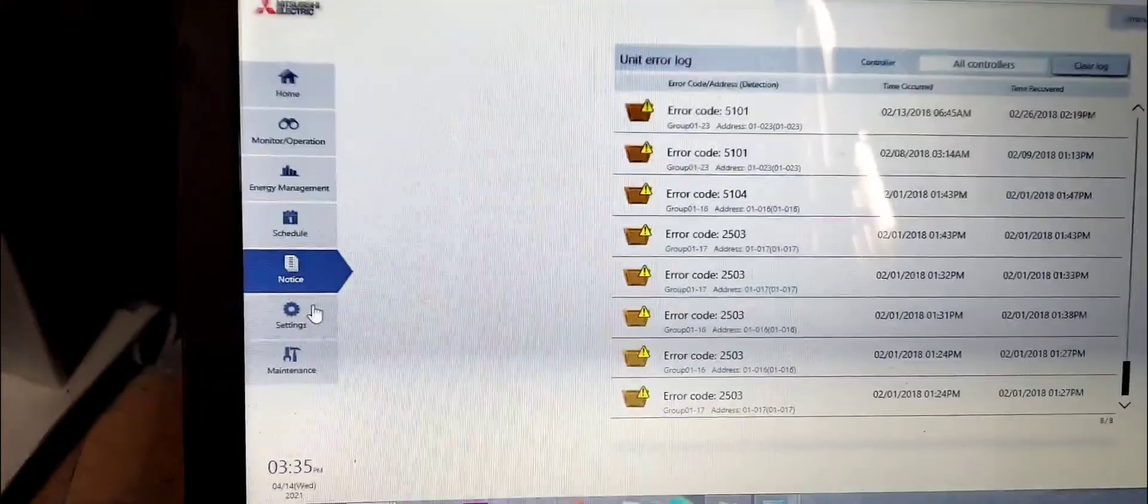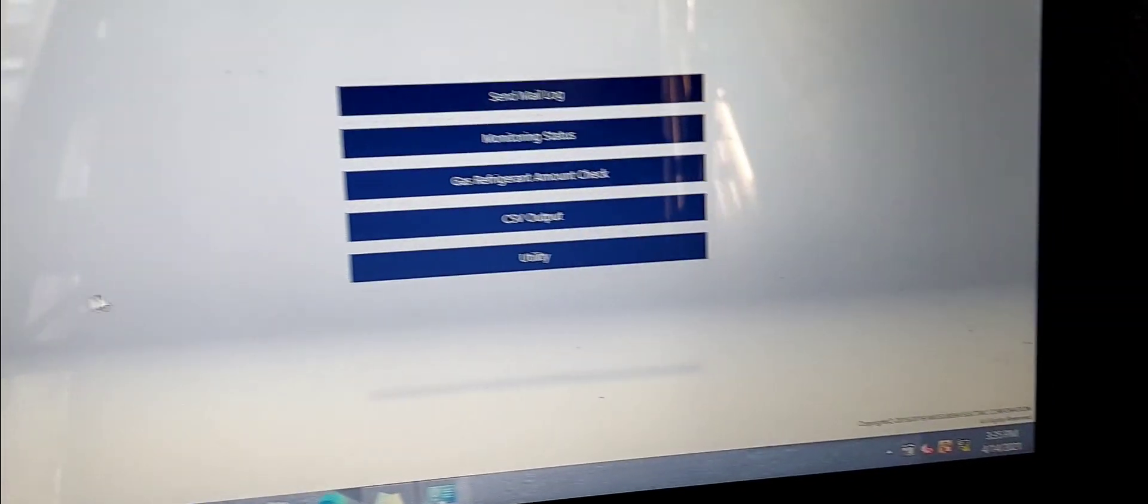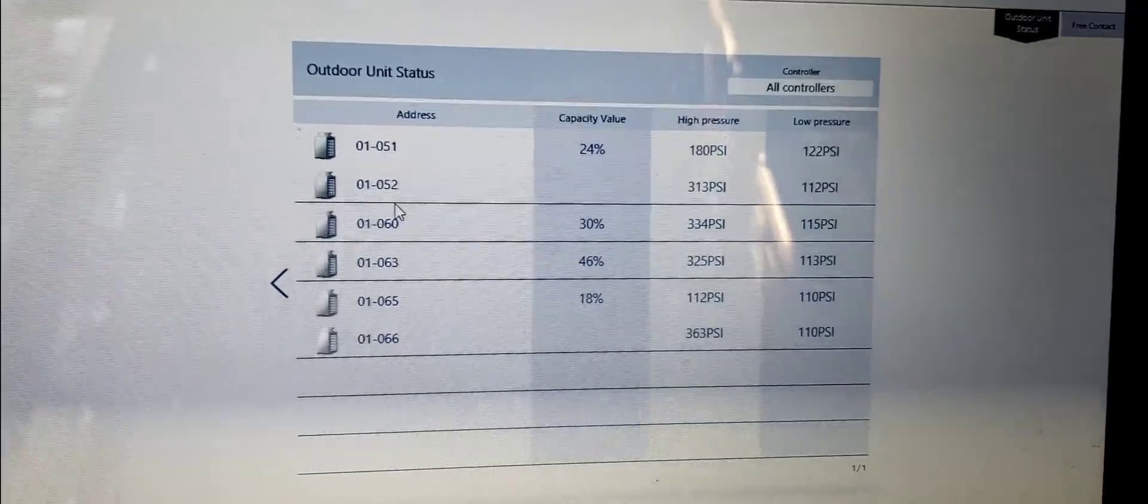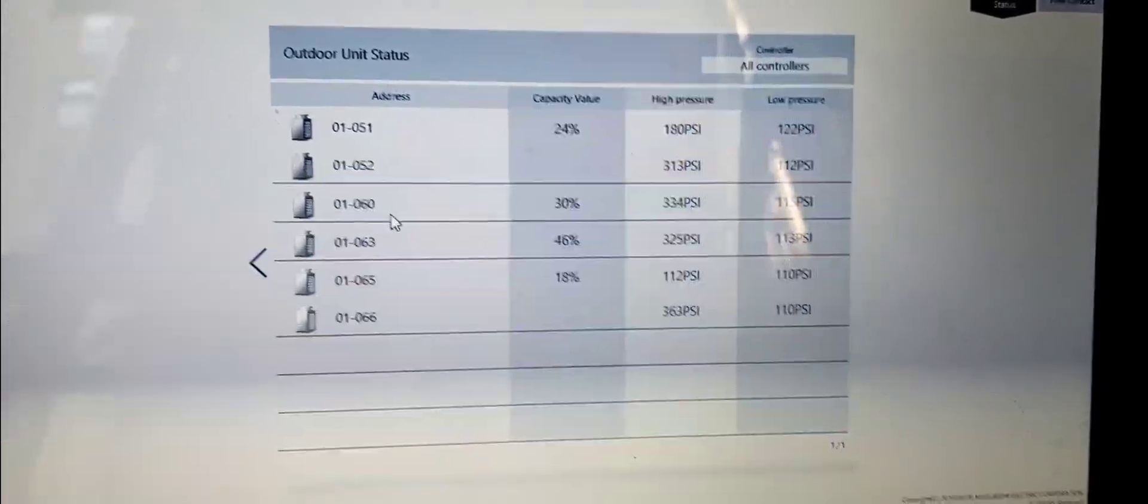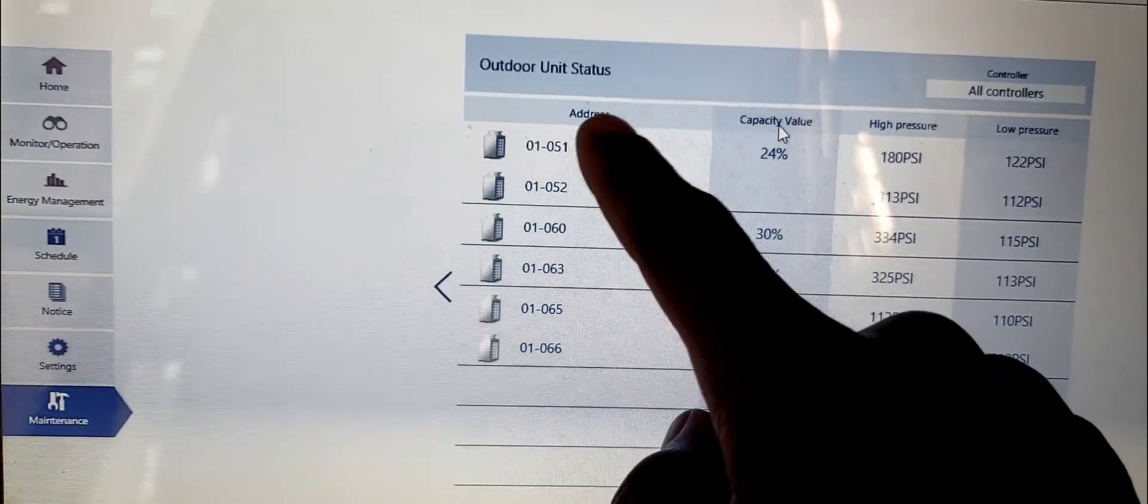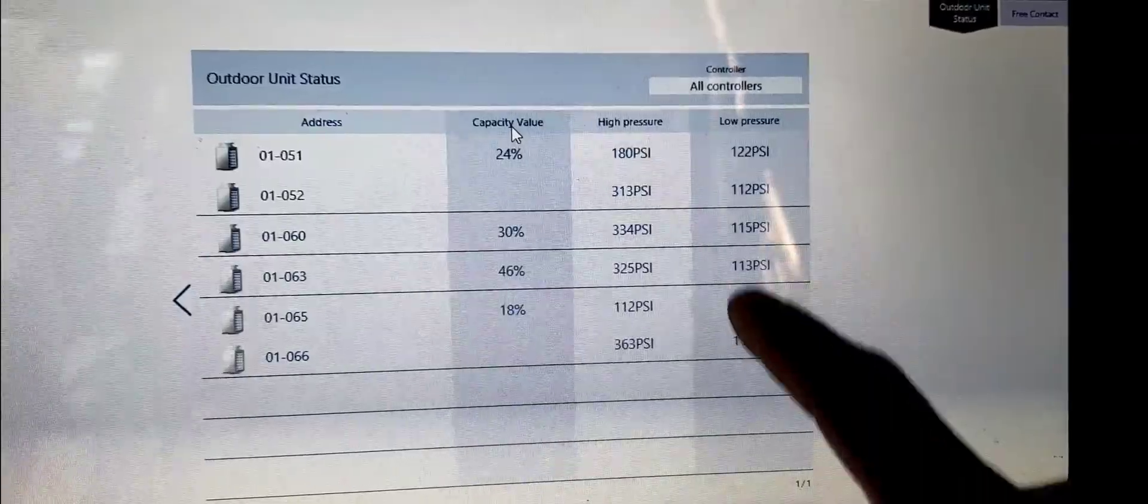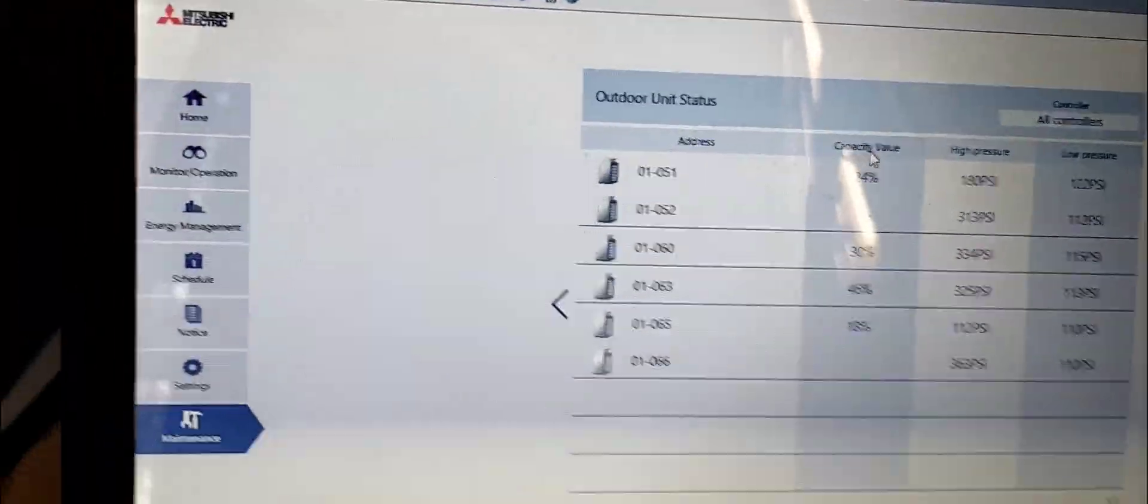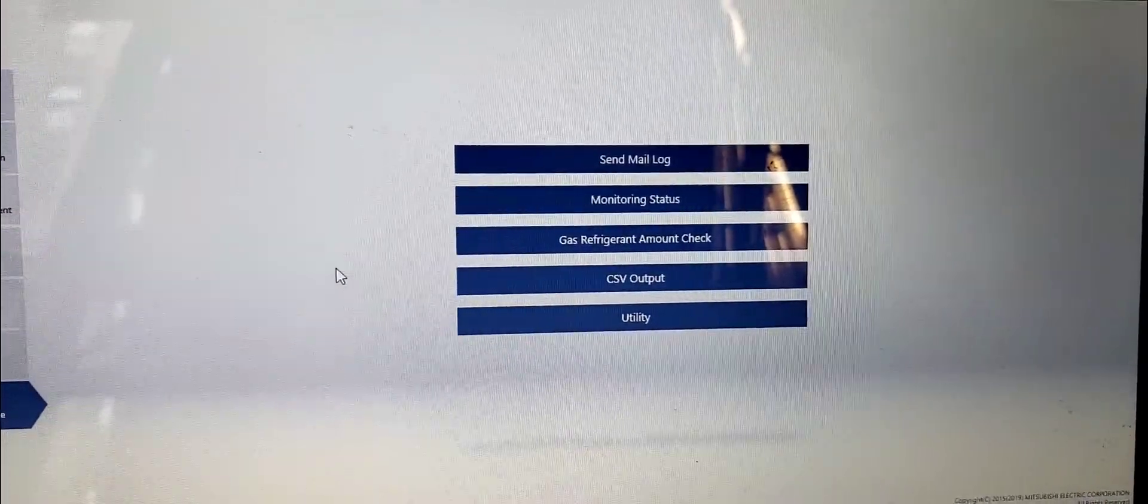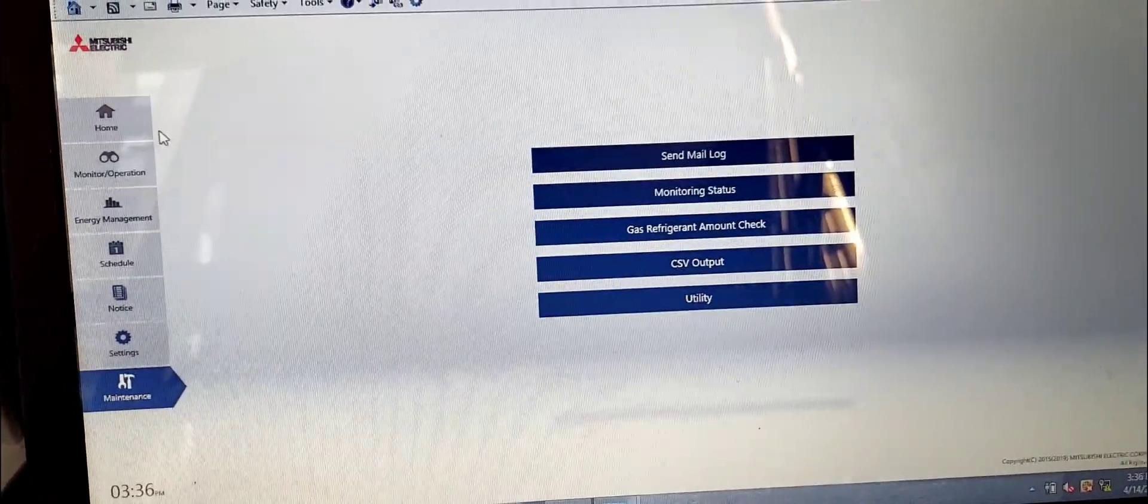If you want to look at, click on maintenance in the bottom there, and then you go on monitoring status. And there you go, there is all your outdoor units on the system. So for all those indoor units, these are your outdoor units. You can see what you're doing, capacity, these are your addresses, your M-NET address, M-NET address. And yeah, these are the pressures, low side, high side, capacity. Pretty cool.